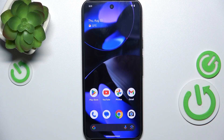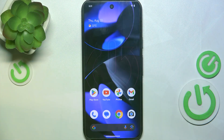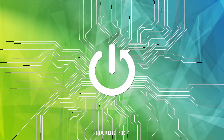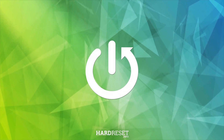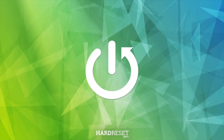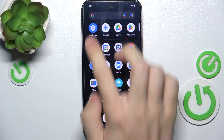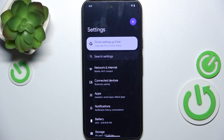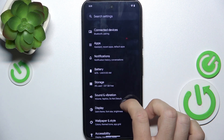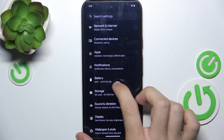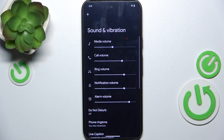Hello, in this video I'm gonna show you where to find and how to manage sound settings on Google Pixel 9. Go to Settings, then go to Sound & Vibration.